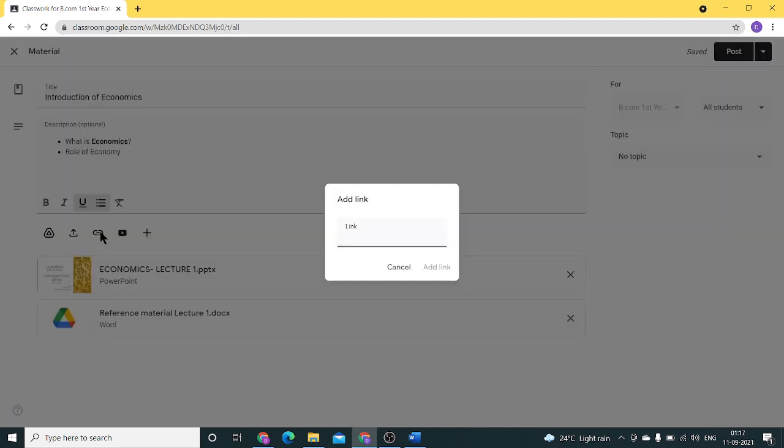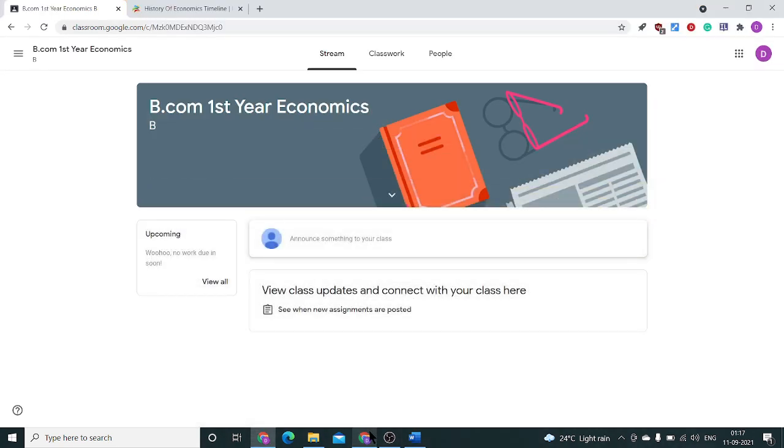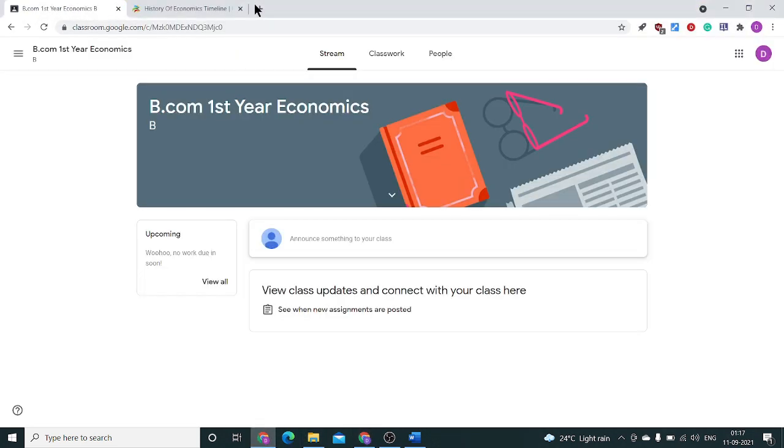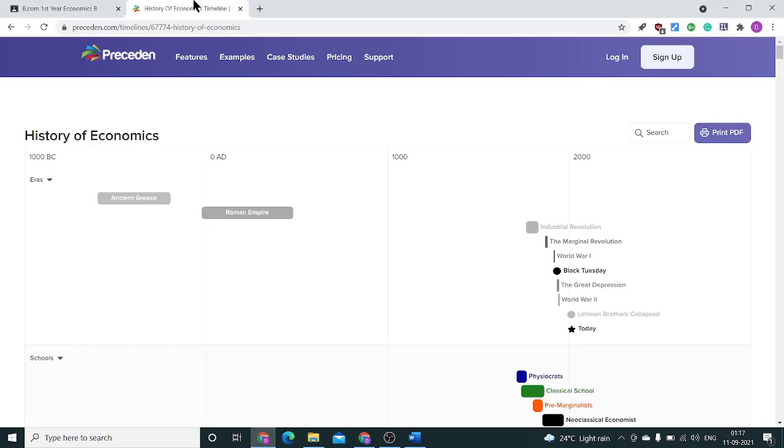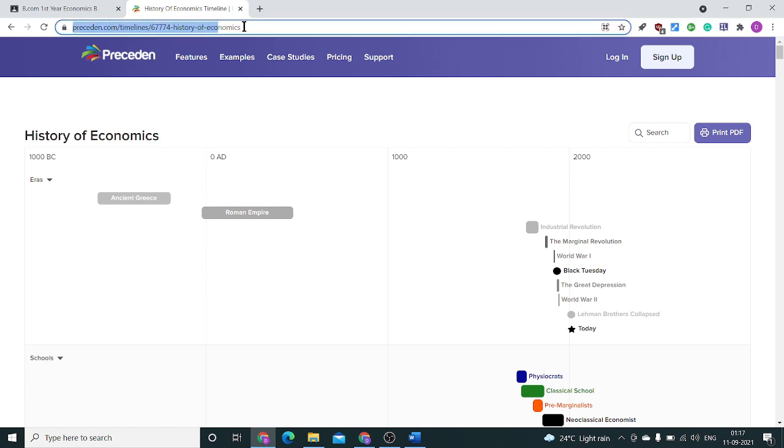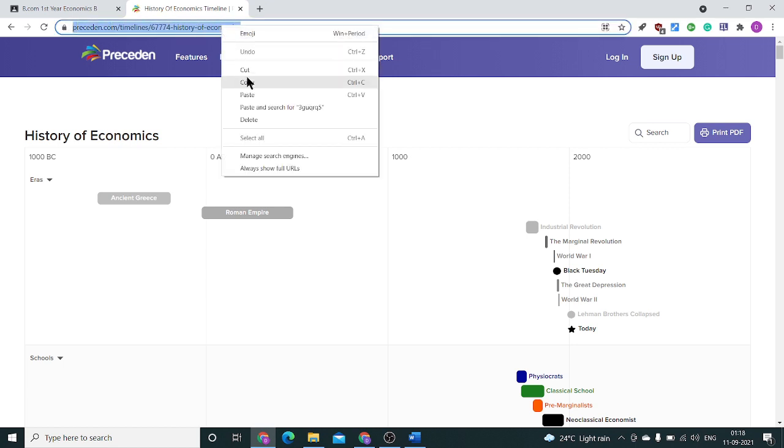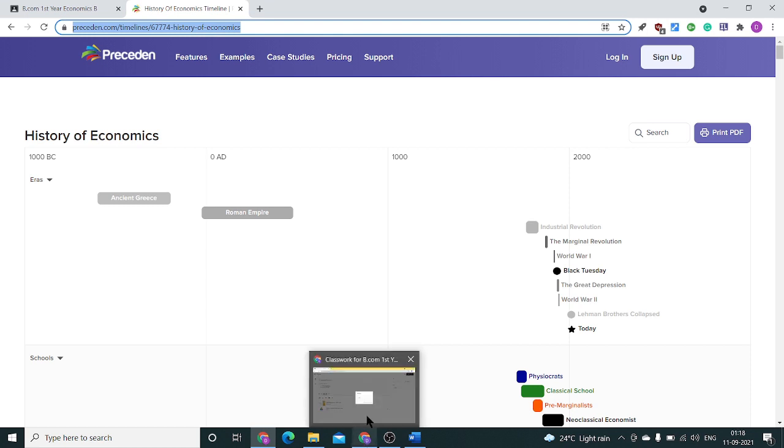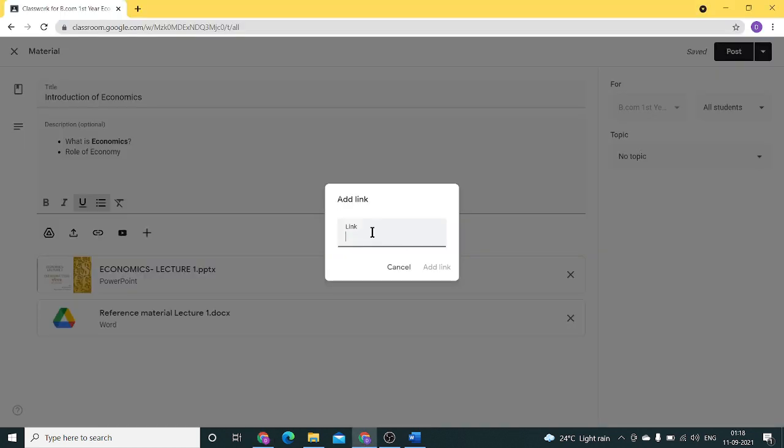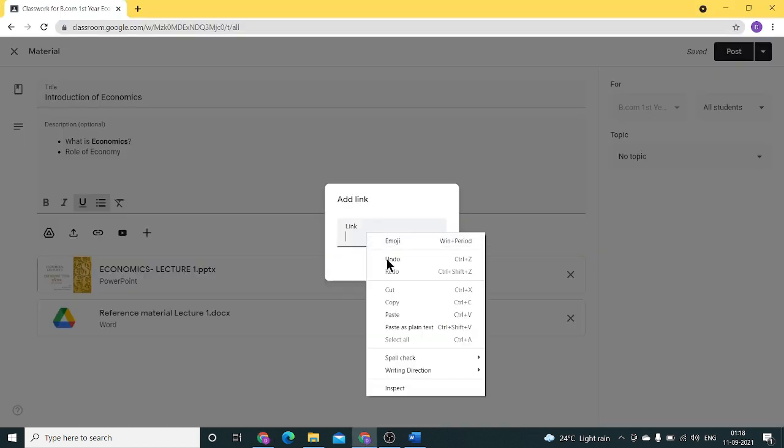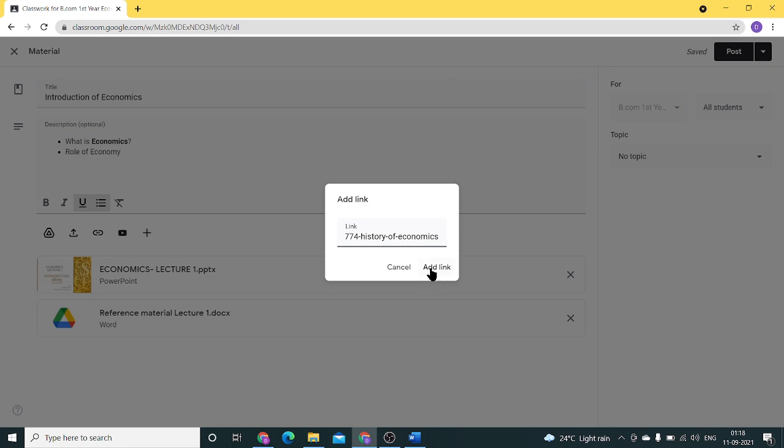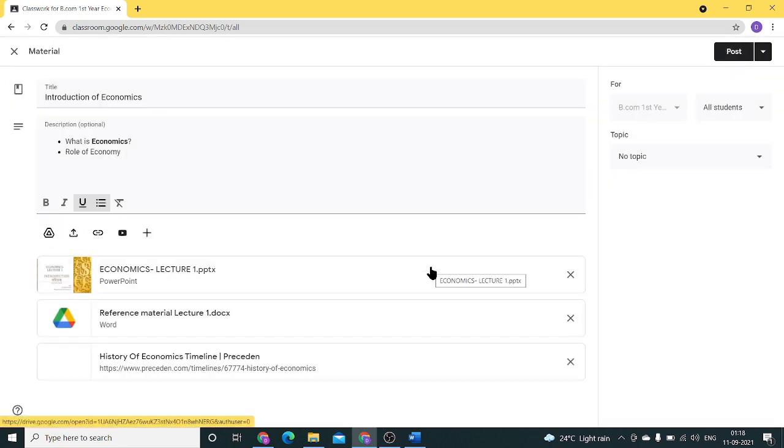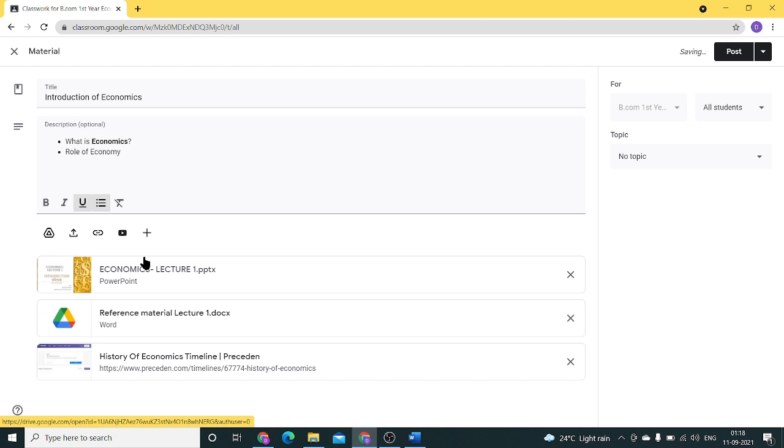Third is add link. Through this option, we can share website links. For example, if I want to share this particular content with my students, I just need to copy it and paste here, then add link. The link has been added.